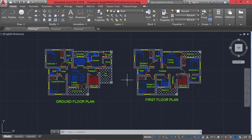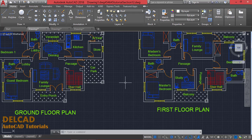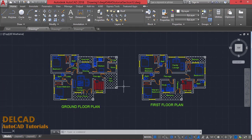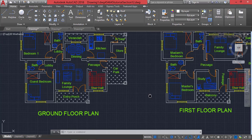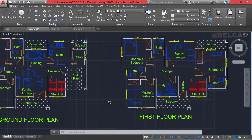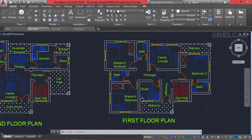Hello guys and welcome to this tutorial. In this tutorial we are learning how to draw a complete building plan from the ground floor to the first floor. In part 1 we learned how to draw the ground floor plan and in part 2 we learned how to draw the first floor plan of this very building.